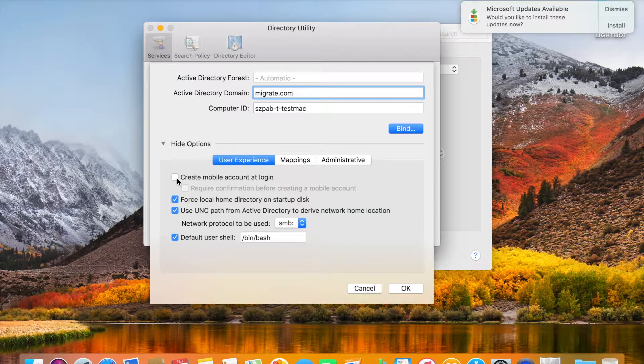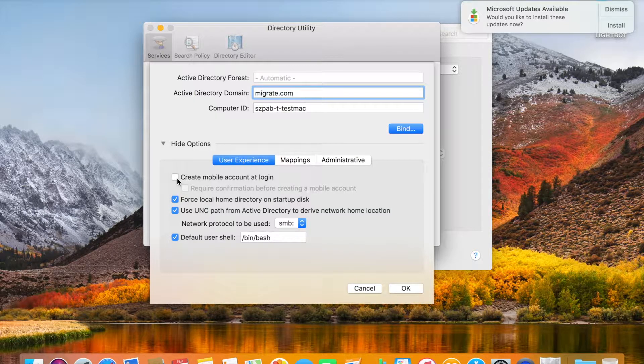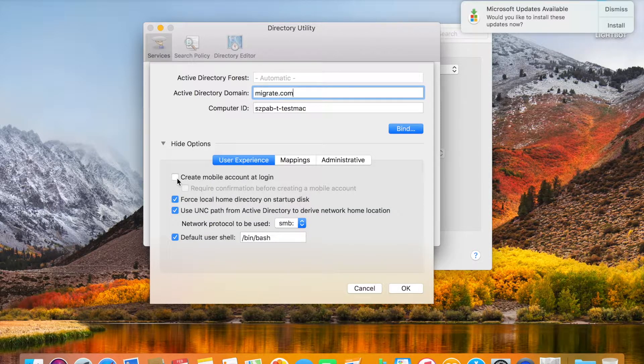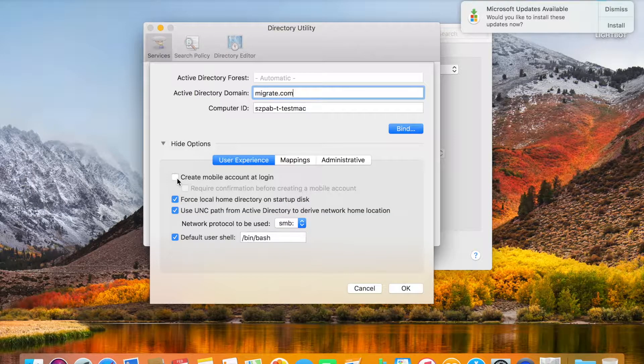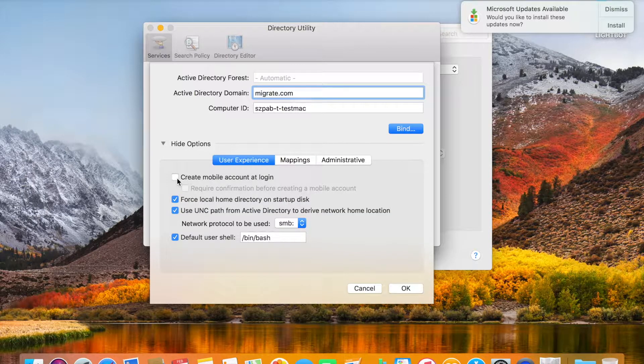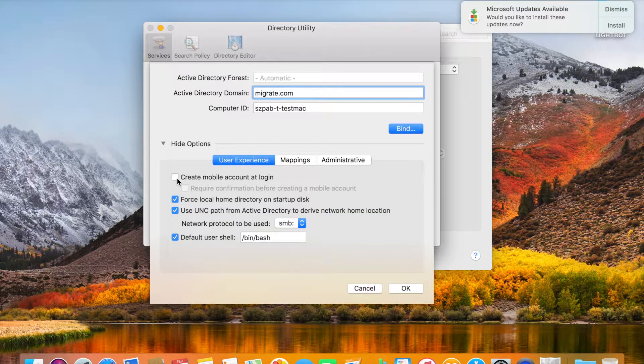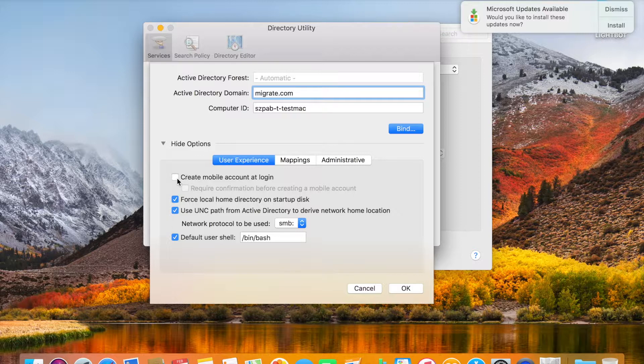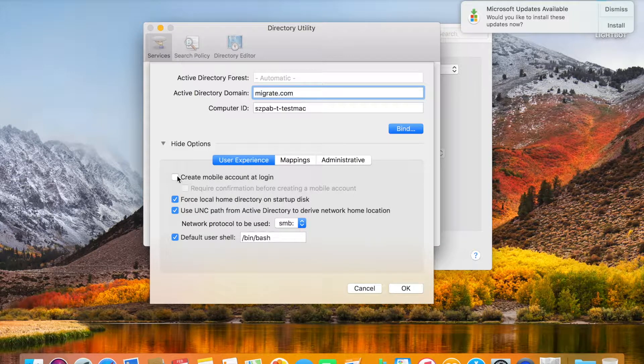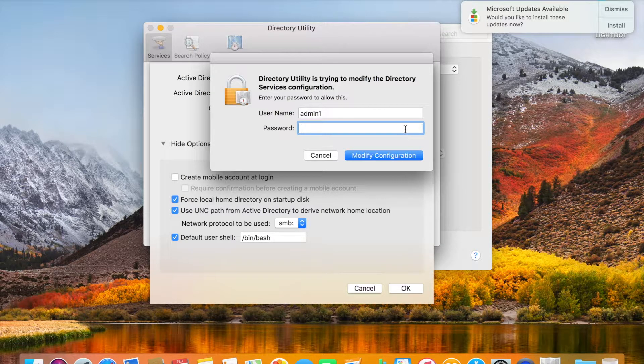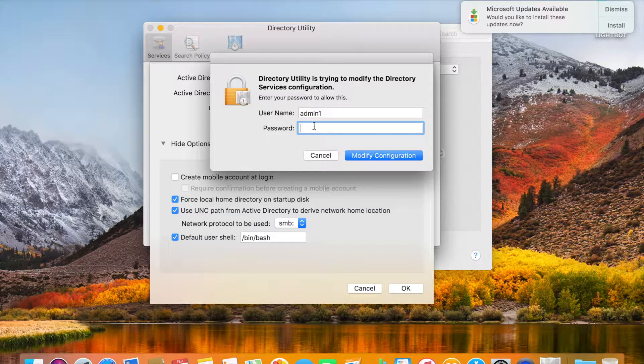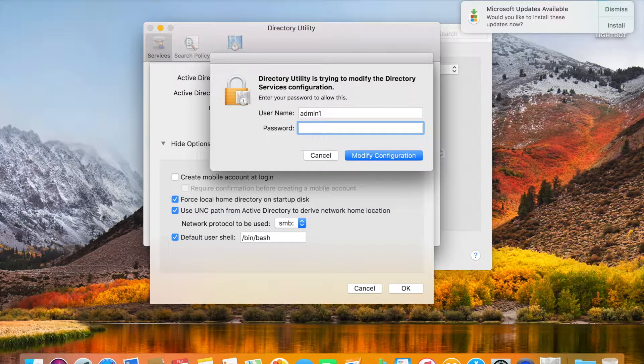Otherwise, when you're logging in with the domain user, it will ask to connect to the network or show 'network account is not available.' Click on Bind.